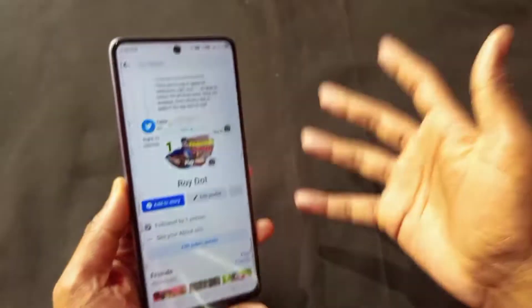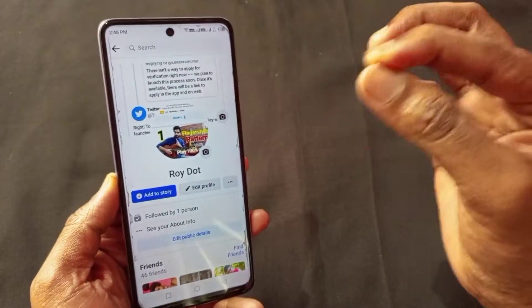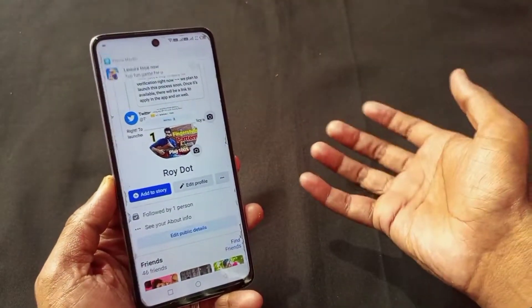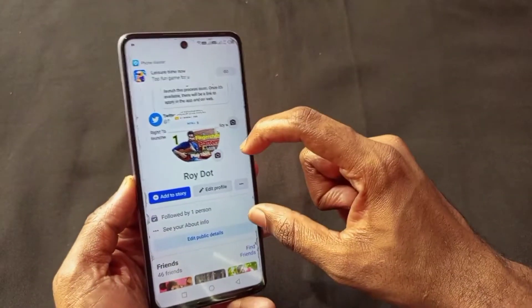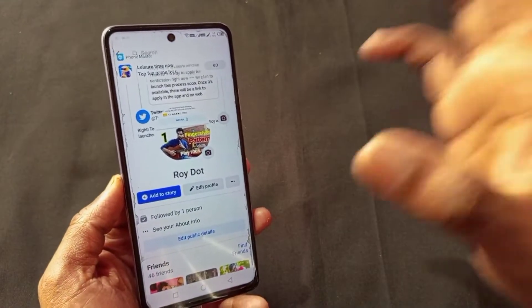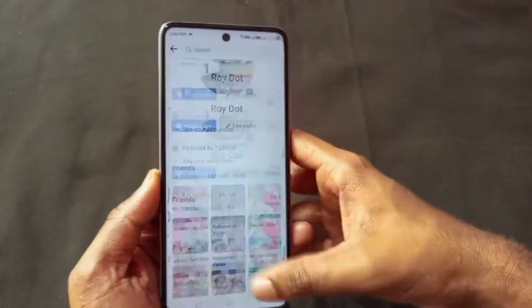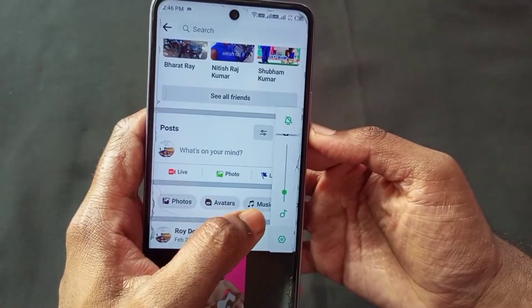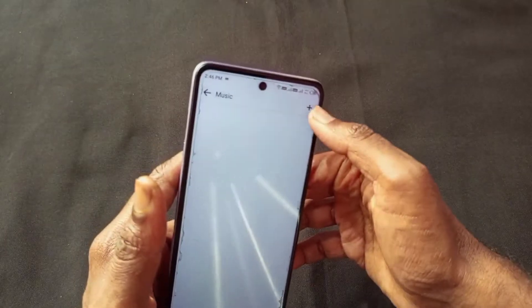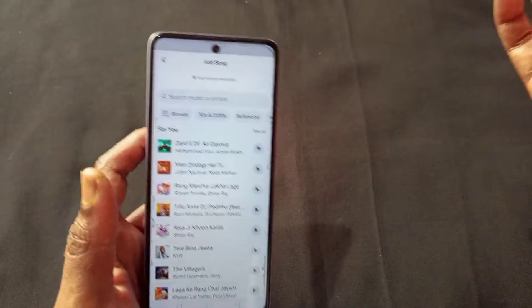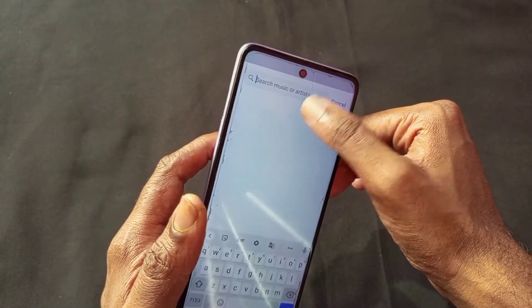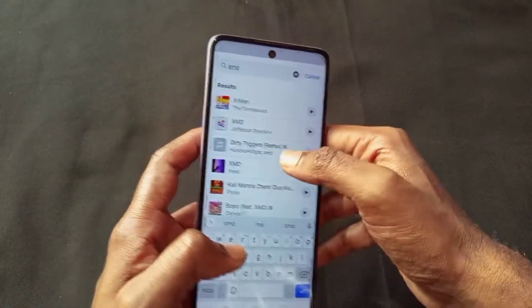The fifth important Facebook setting is that you can add a music section to your Facebook account. Let me show you how. You have to be on the Facebook profile section. Here you will find a music option. Simply tap and click here. You will find all the songs that you need — whatever song you need, just search it and it will show you.